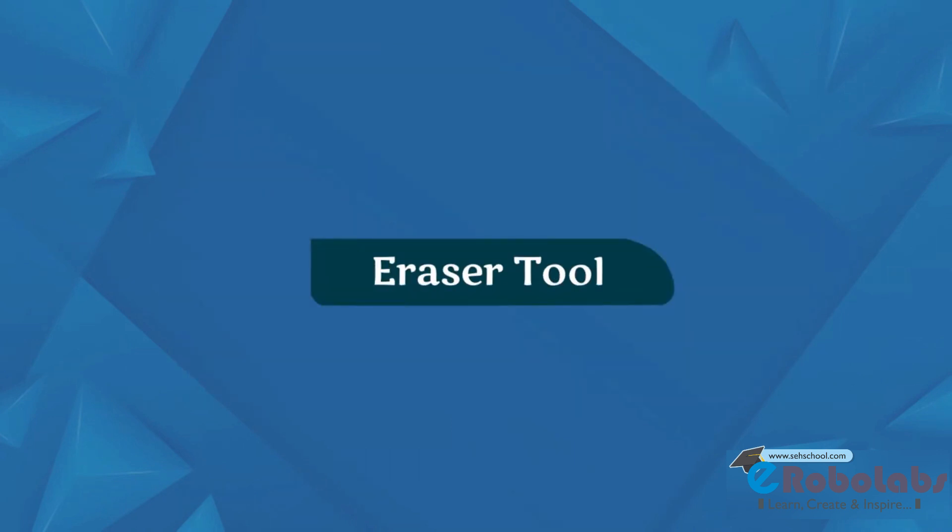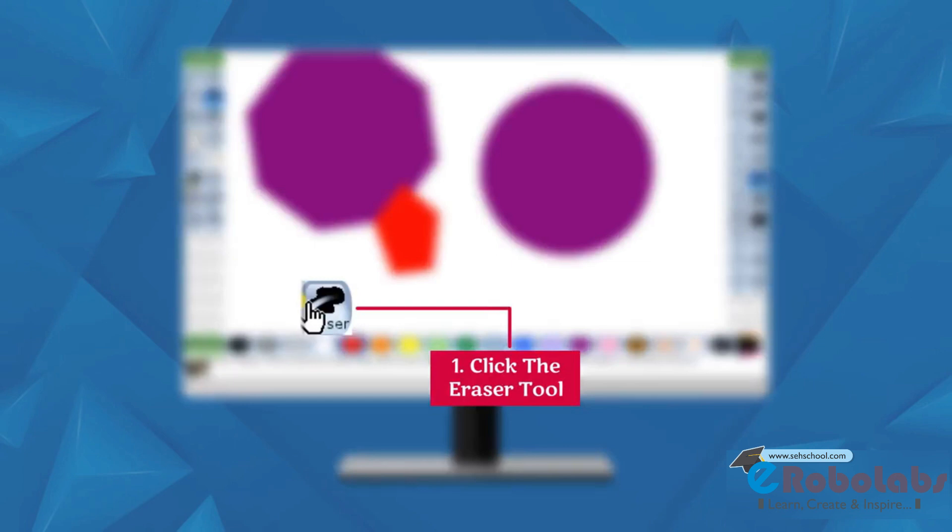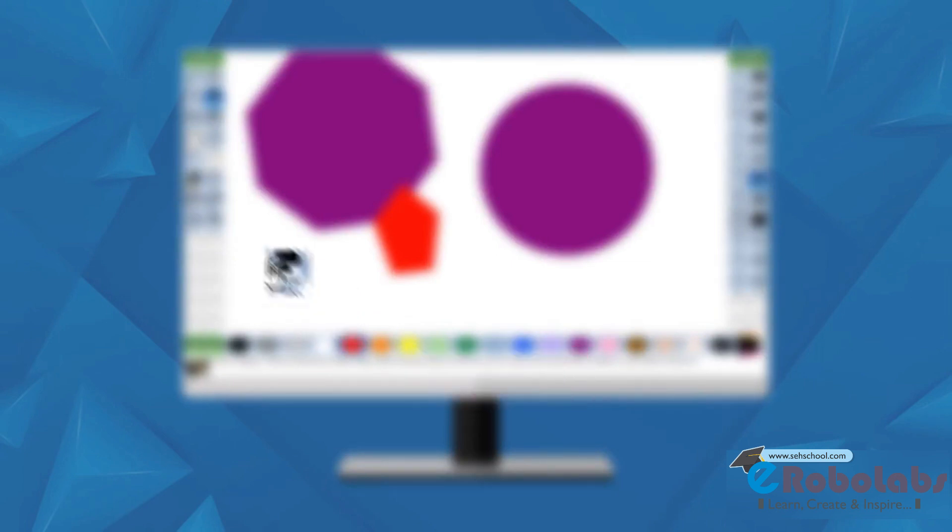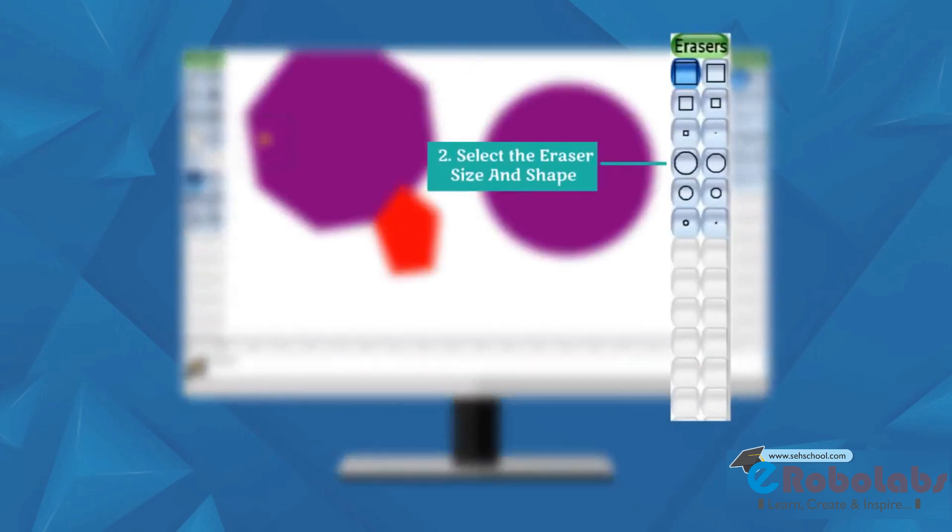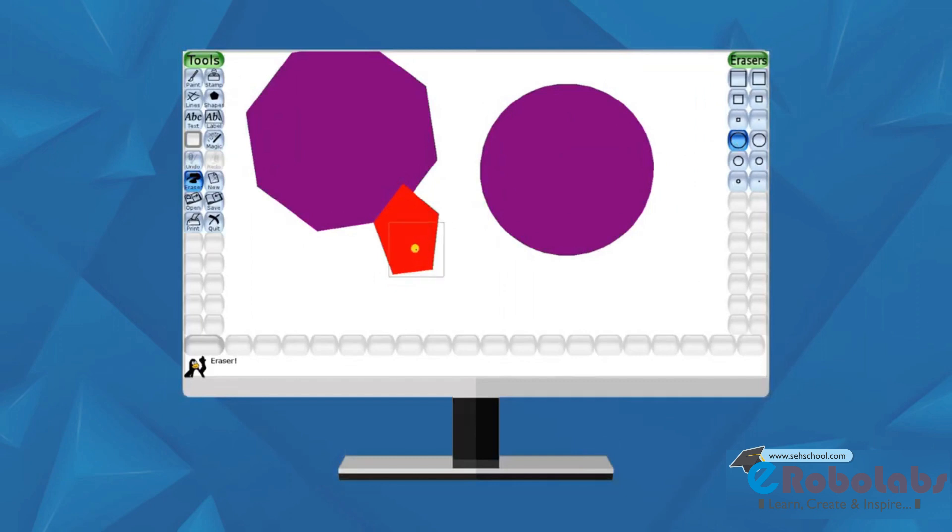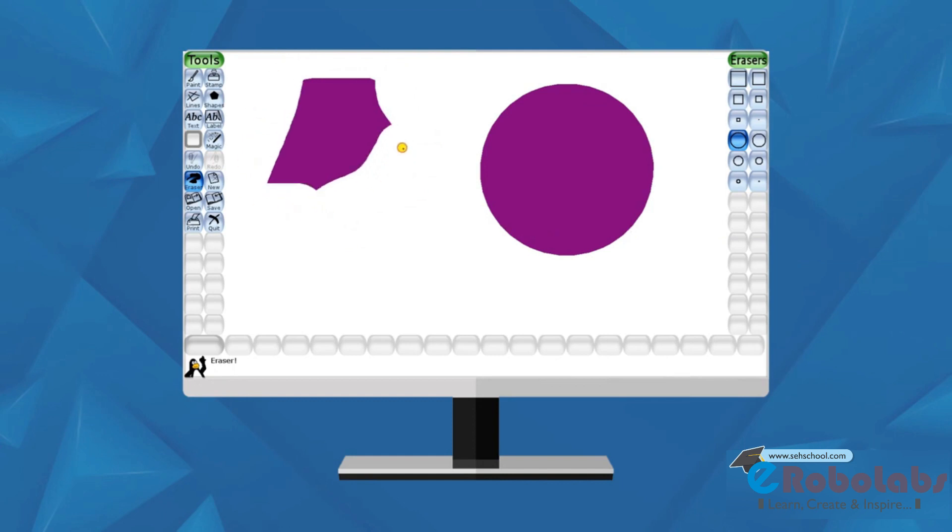Eraser Tool. This tool is used to erase mistakes in our drawing. This tool is just like a pencil eraser. Follow these steps. Click the eraser tool. Select the eraser size and shape from the selector. Pull the mouse button and start erasing your drawing.